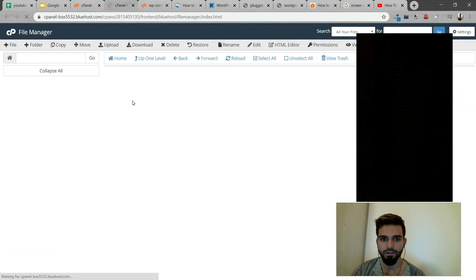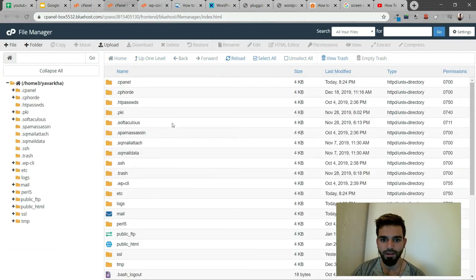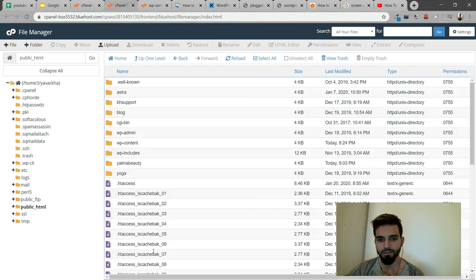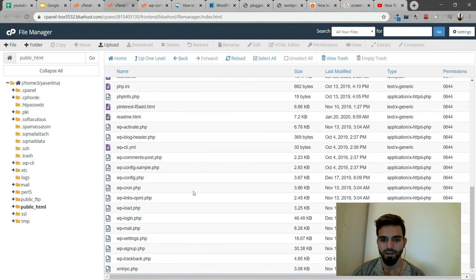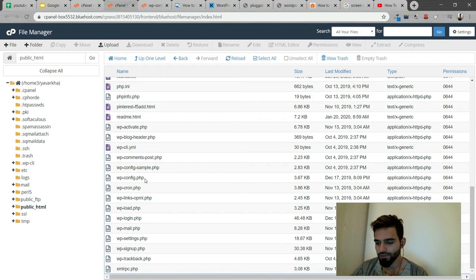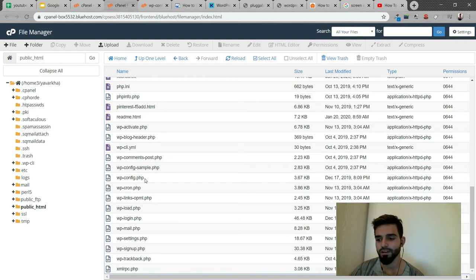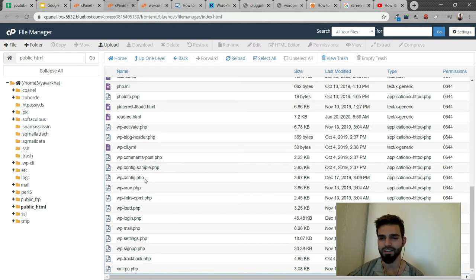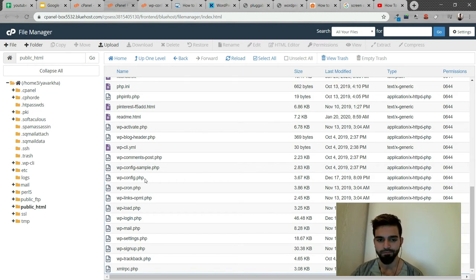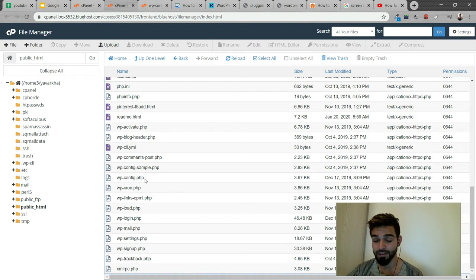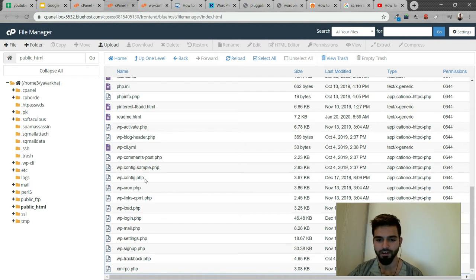All you have to do is come back to File Manager, go to public_html, and you'll see a file called maintenance. Just delete that file - it's very simple. Next time, make sure you don't interrupt or refresh during updates.